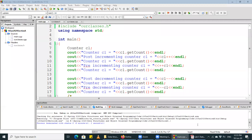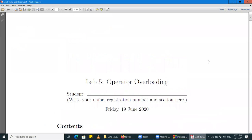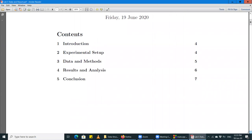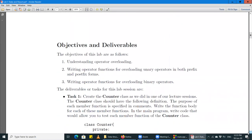Today in this lecture we are going to complete our discussion of operator overloading — complete for the purposes of this course. After we complete this discussion, you will have a clear idea of what operator overloading is, how you can overload binary operators, and how you can overload unary operators in both their prefix and postfix forms.